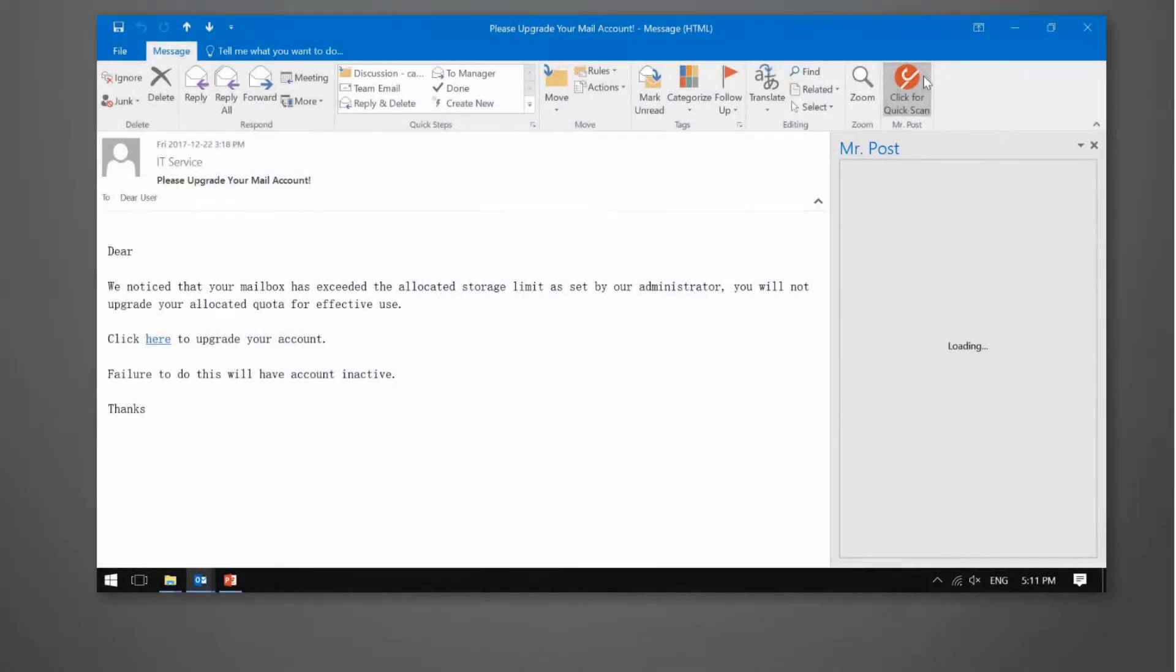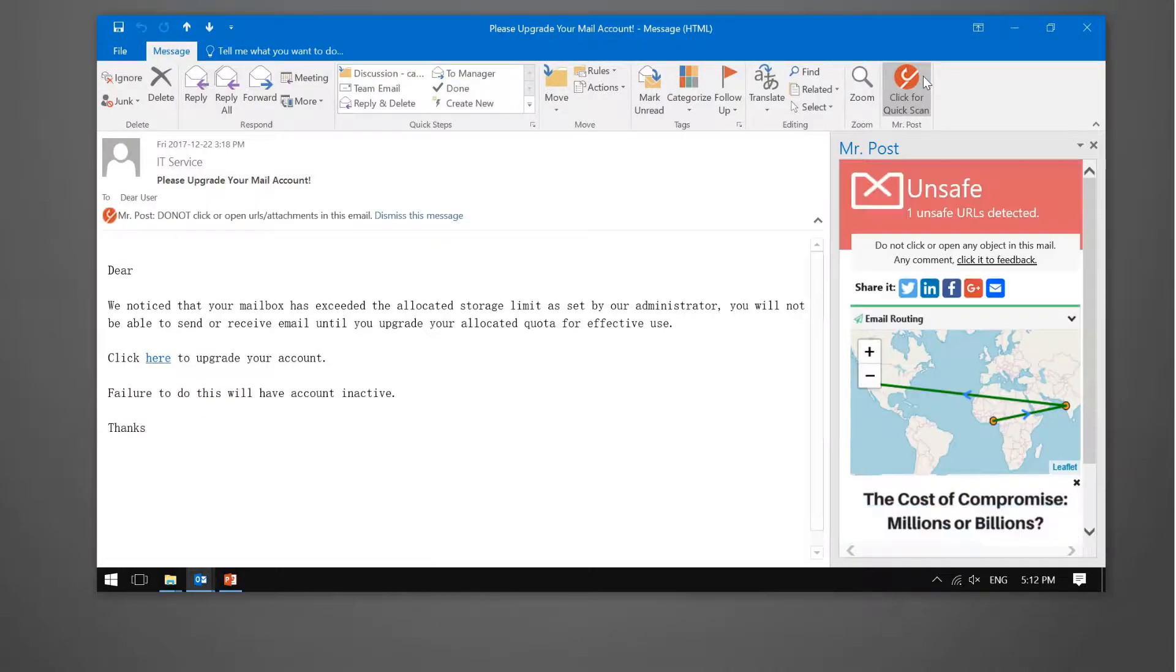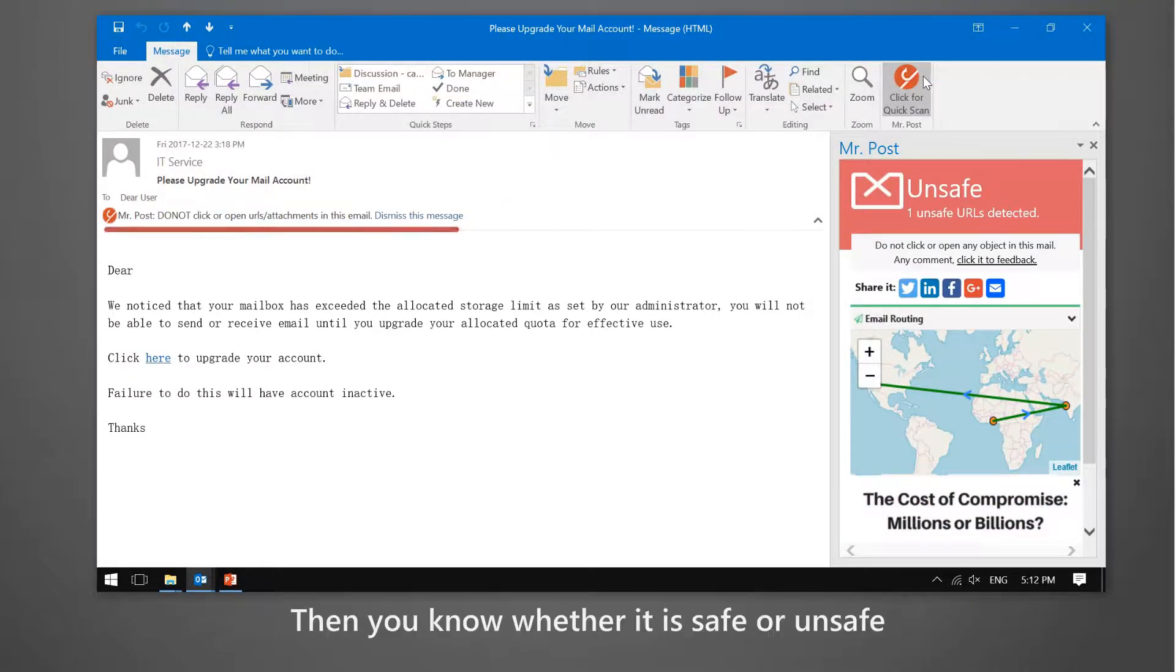Open the mail, click the icon to scan, then you know whether it is safe or unsafe.